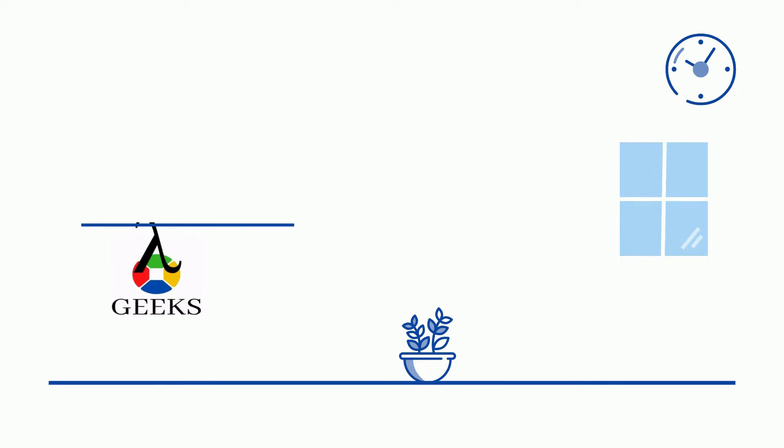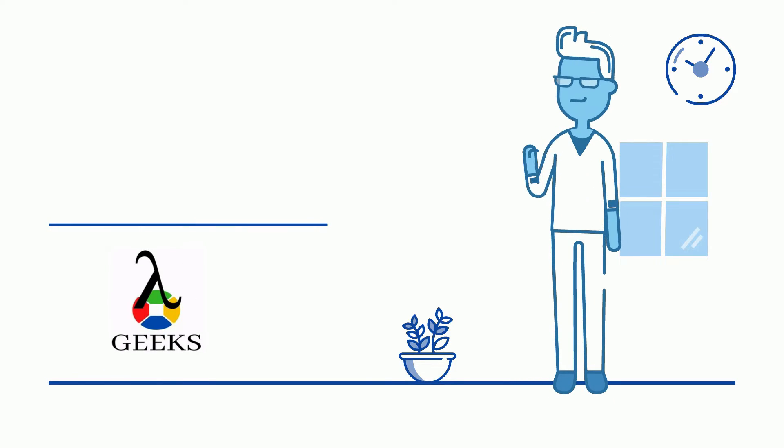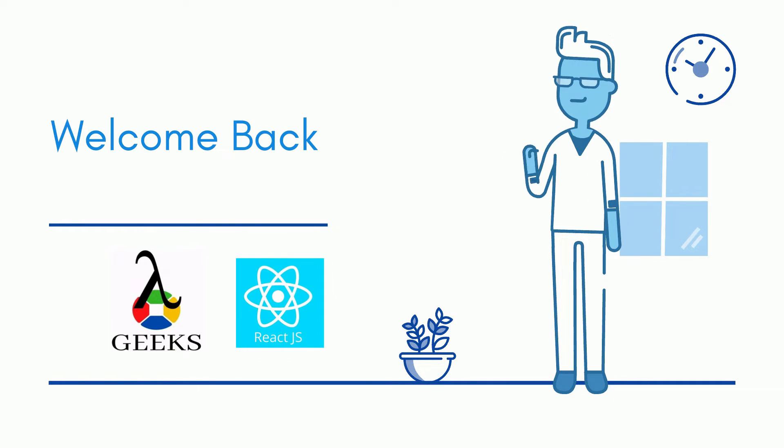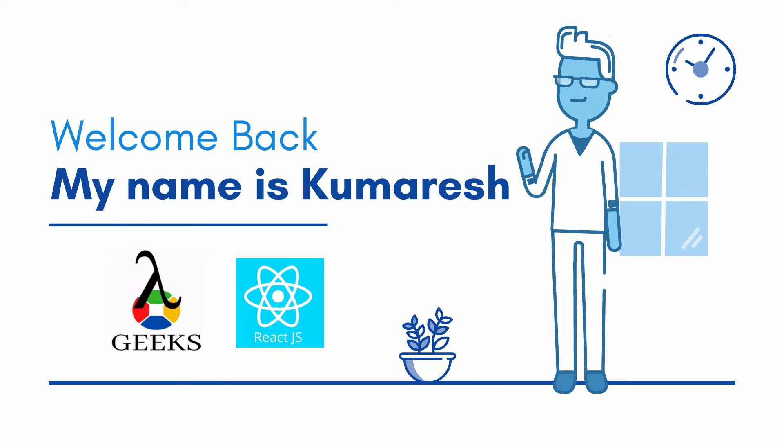Hello friends, welcome back to our channel. I am your ReactJS instructor and my name is Kumaresh.